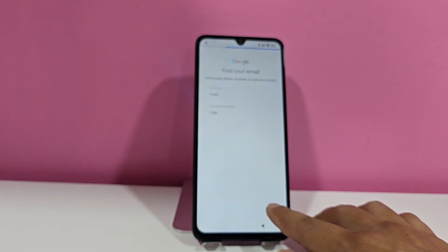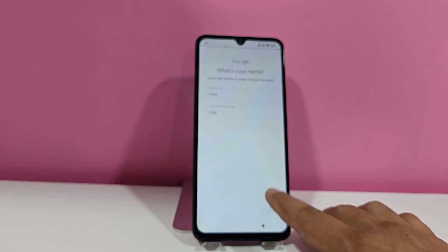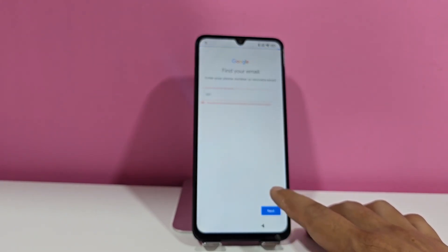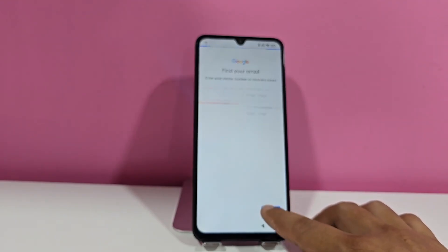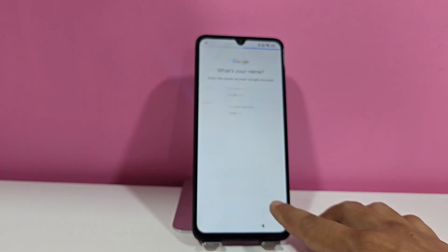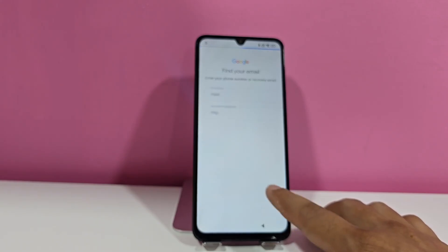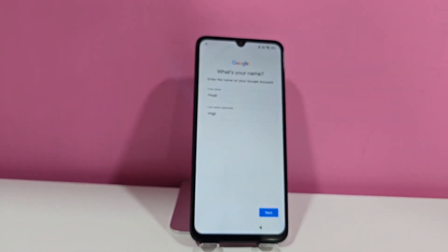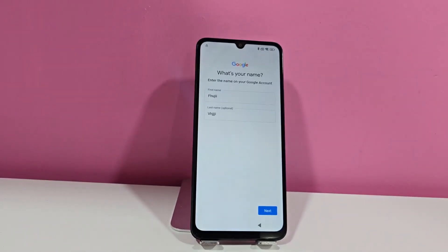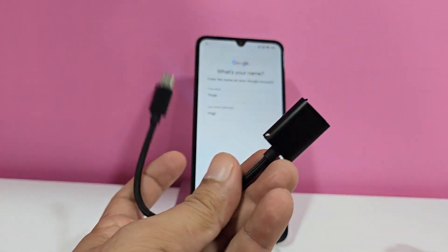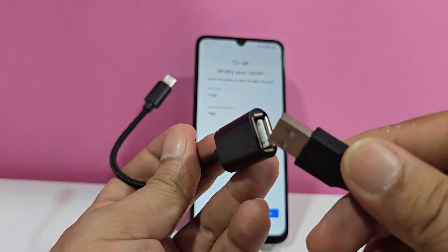Then what are we going to do? When we finish those 30 seconds, we're going to use the following to be able to access our device. Those 30 seconds have passed. Now what we're going to do is use an OTG adapter — this is to be able to access the device. We're going to use a PC keyboard. Then we're going to connect the device here.